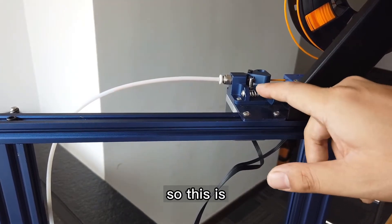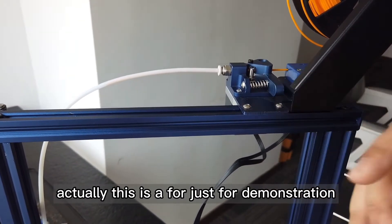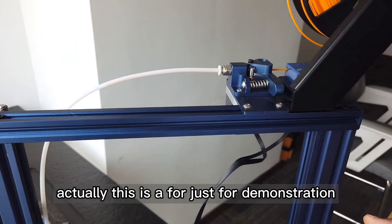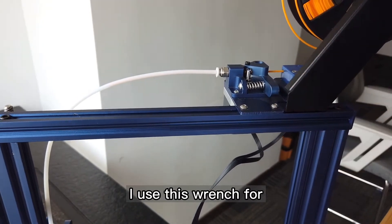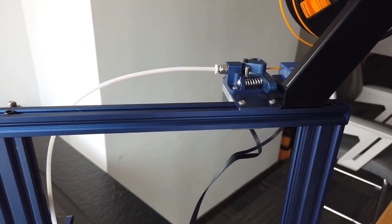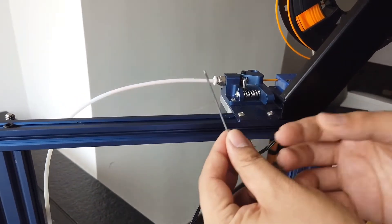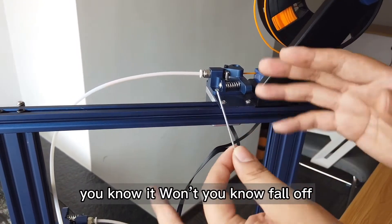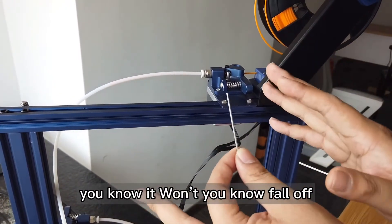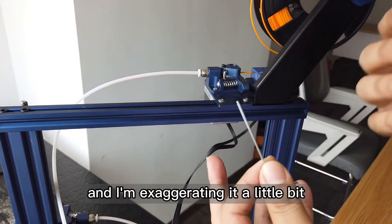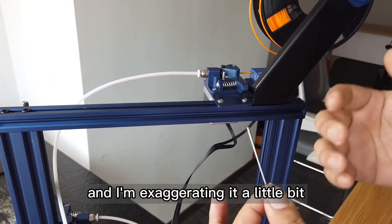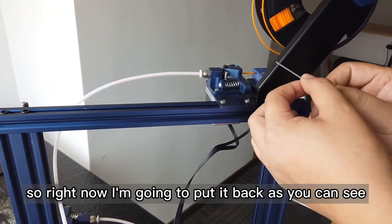And you really need to tighten it a little bit. This is actually for demonstration. I use this wrench to unscrew it. Most of the time it won't fall off, I mean I'm exaggerating it a little bit.